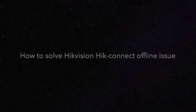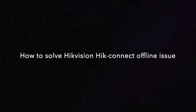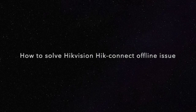Hello guys, in this video I'm going to talk about how to solve Hik-connect offline issue. I have a Hikvision NVR that is not connecting to the internet. There are a set of issues preventing the connection, so we're going to solve that issue and I'm going to show you exactly how to connect your Hikvision to the internet.